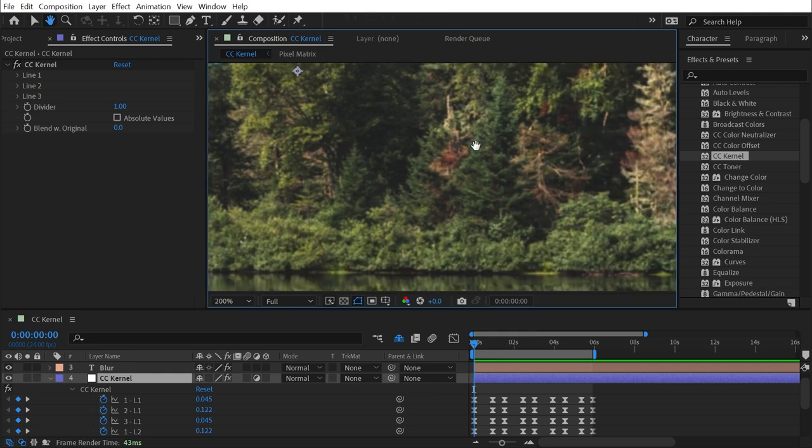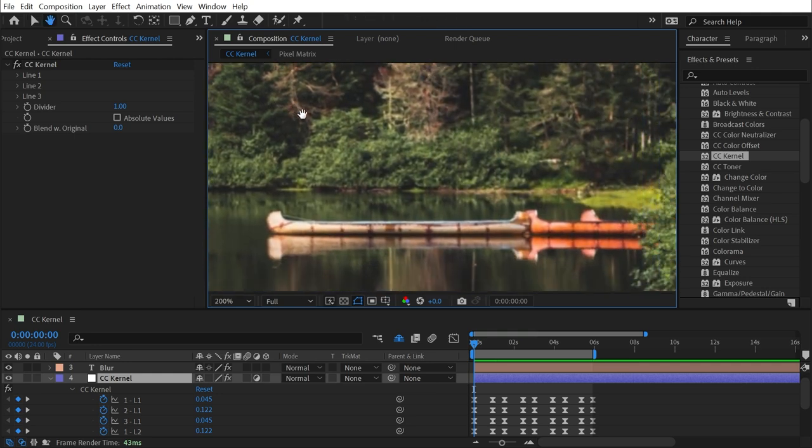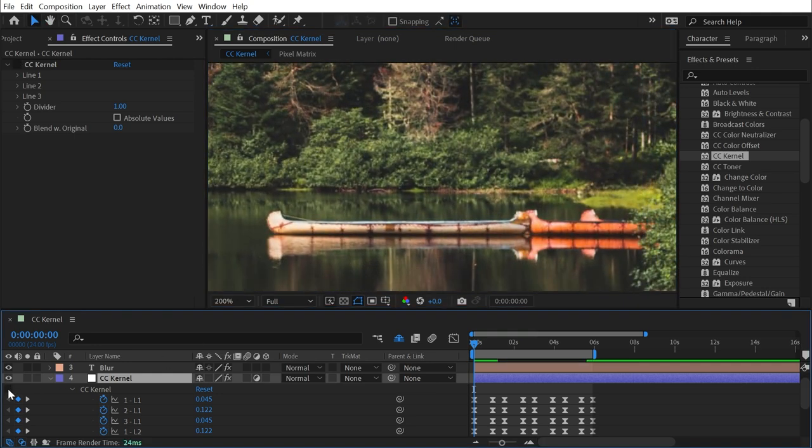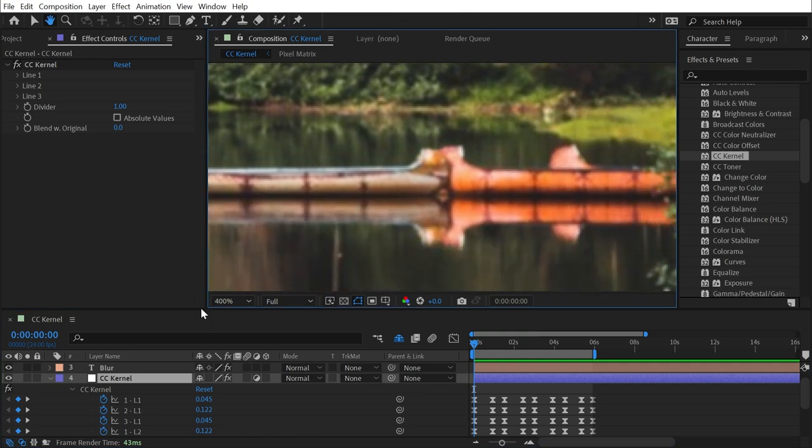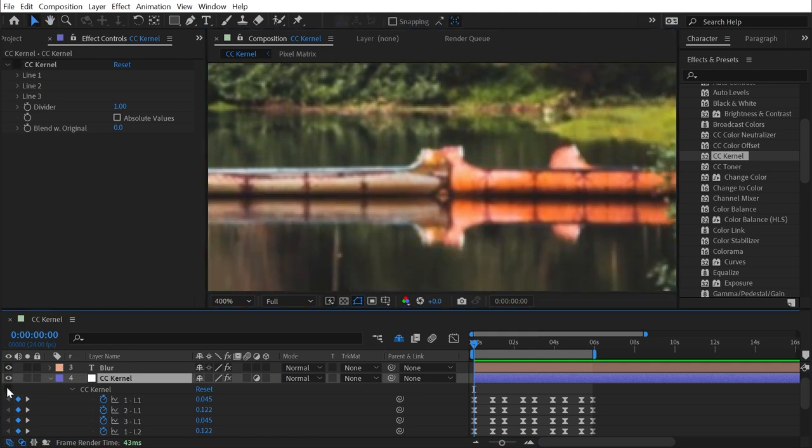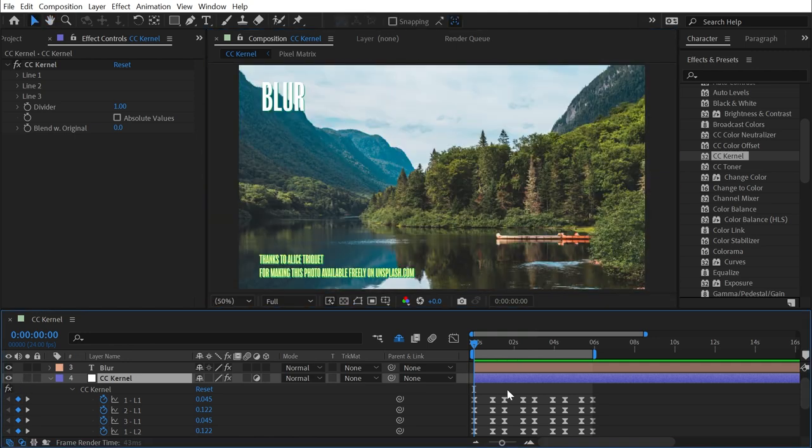Now, if I zoom in here, it's not all that noticeable, but if I turn the effect off and back on, sure enough, you can see that is producing some blur. If I play forward in time,